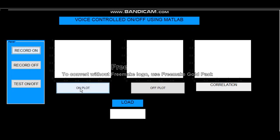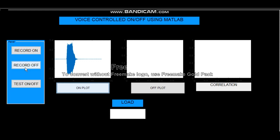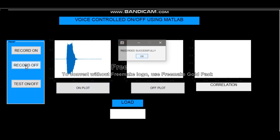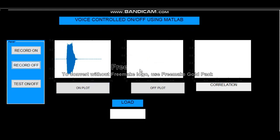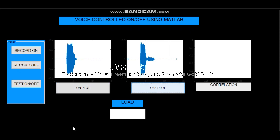And the on plot can be represented on screen like this. Similarly I will speak 'off' and the off plot can be seen on the screen. Recorded successfully off. Now as my database is created, it's time to test whether it recognizes me or not.